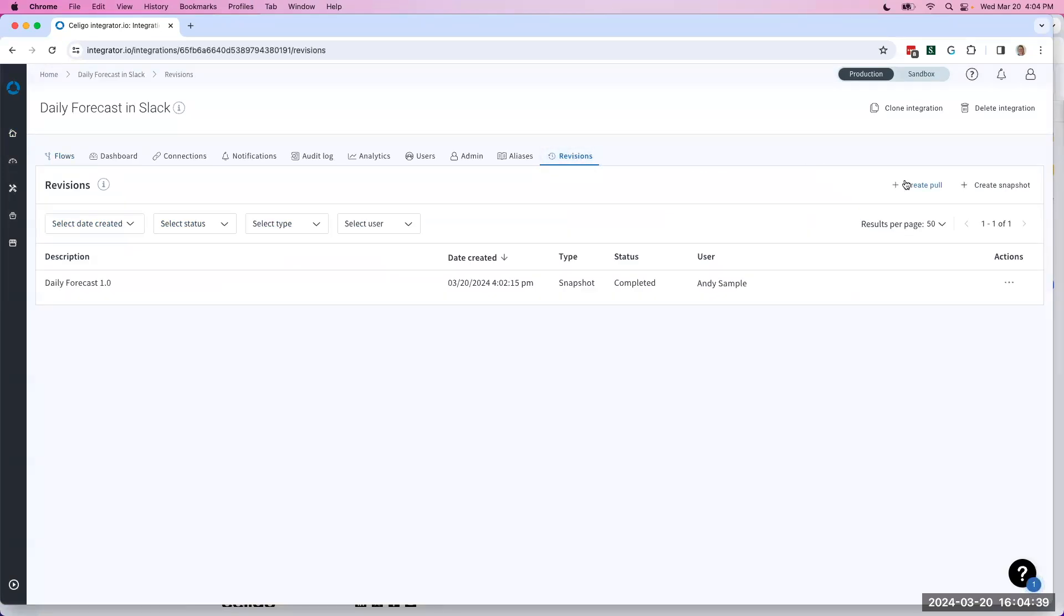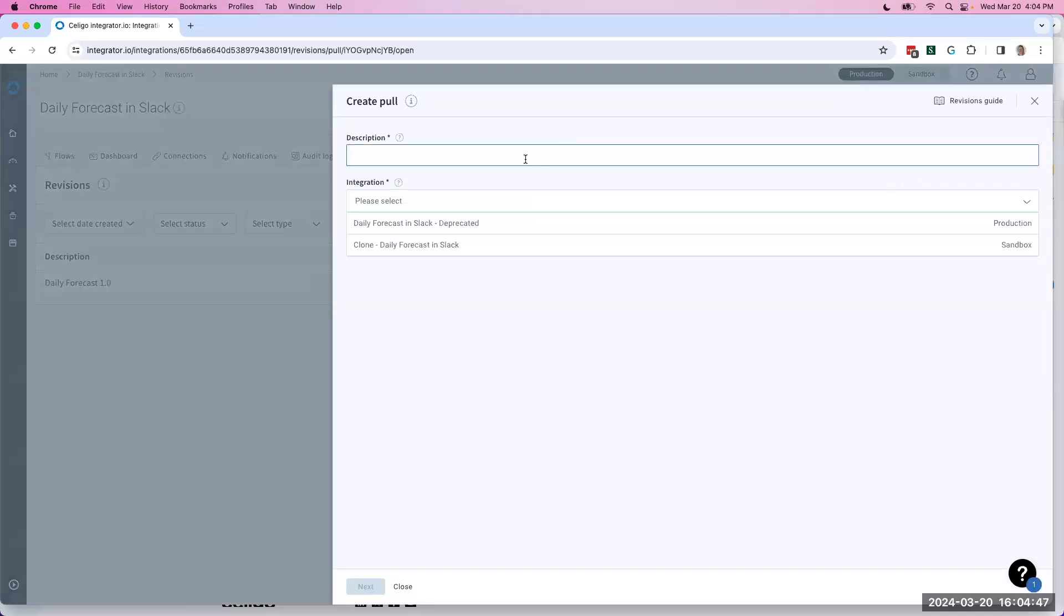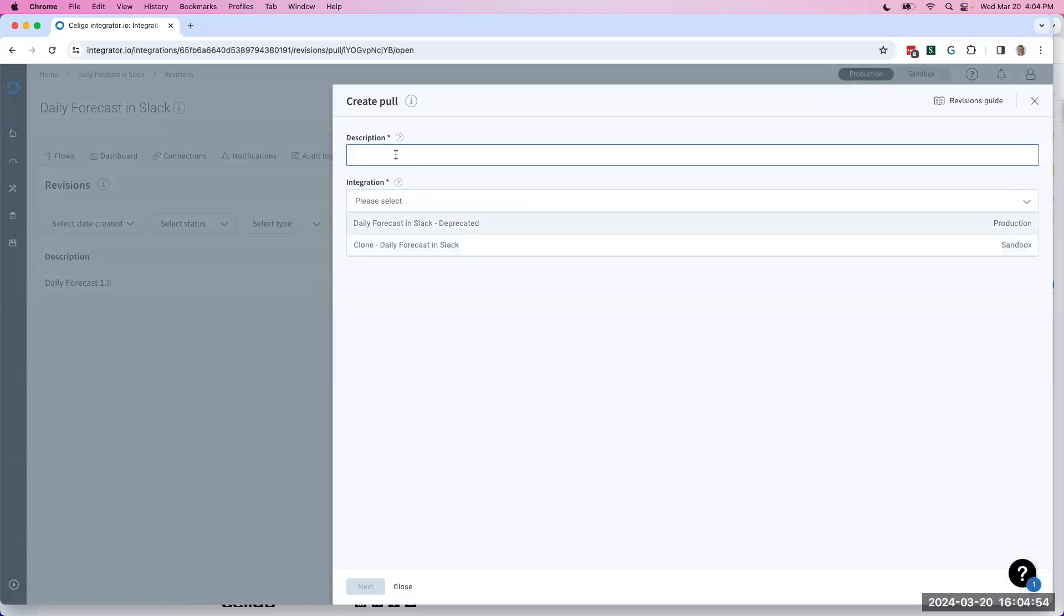Because I created a clone of this integration, Integrator I.O. can remember that that clone is associated to this tile. So when I hit Create Pull, it'll let me select any other version, any other cloned version of this integration that I'd like to use.